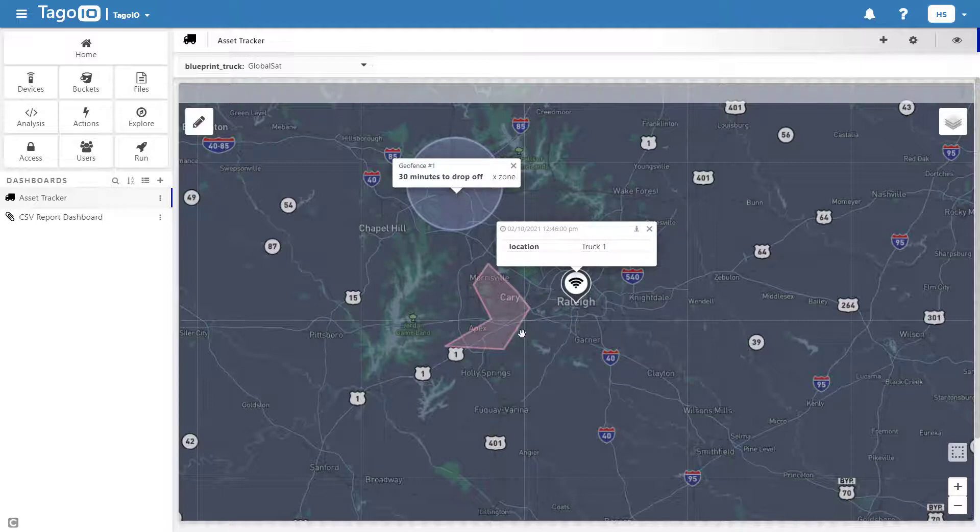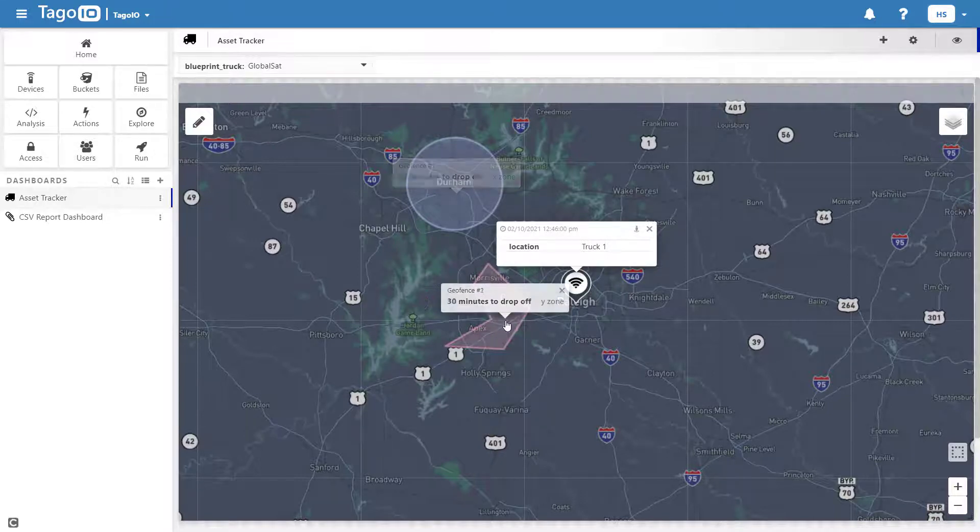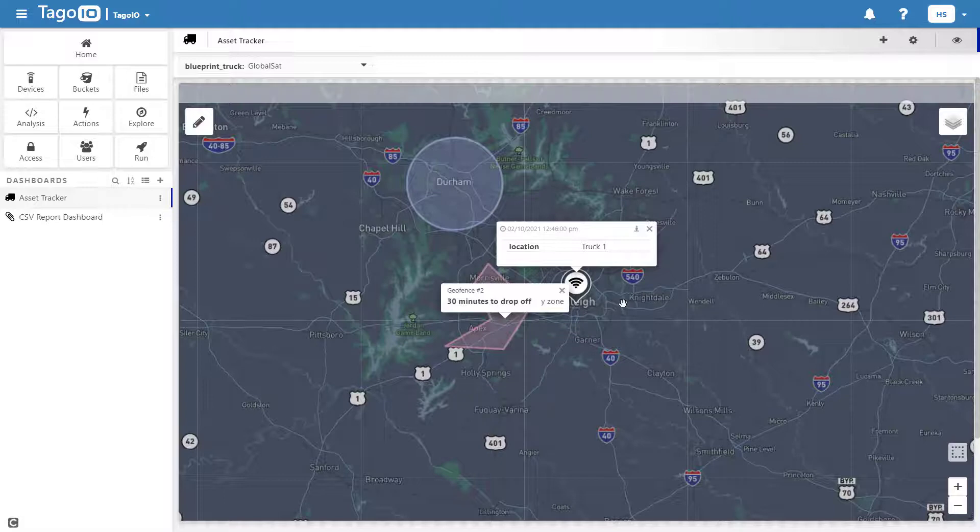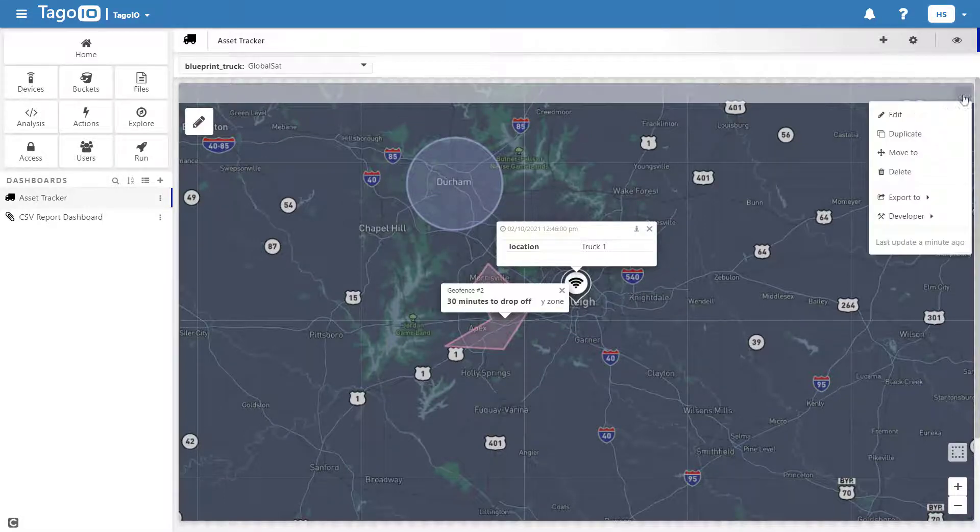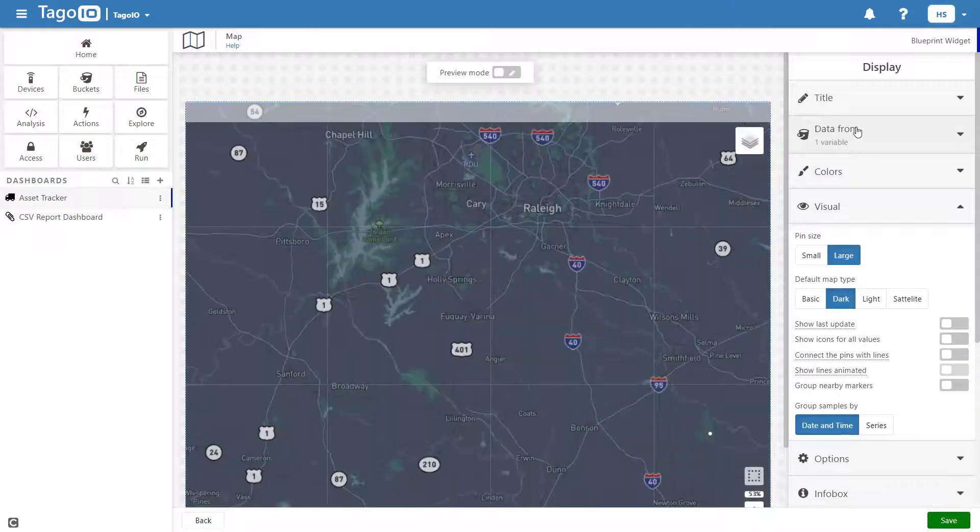It's important to note that the geofences themselves will not do anything on their own, but they can be used by an analysis script to send notifications, emails, SMS messages, or any other applications that you can program.